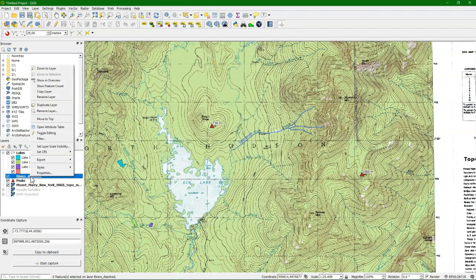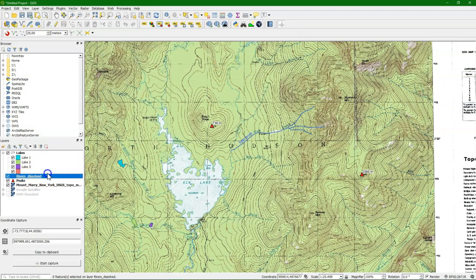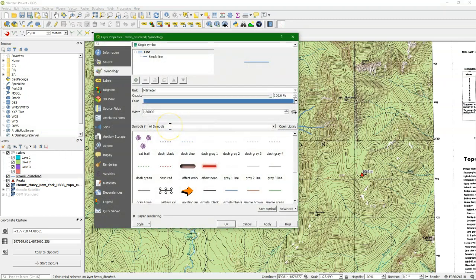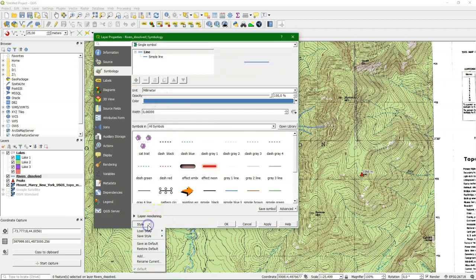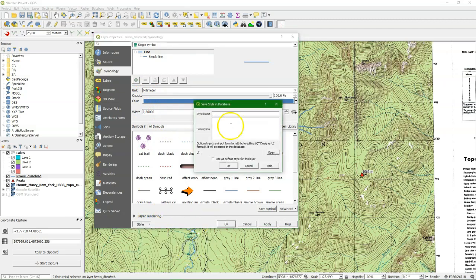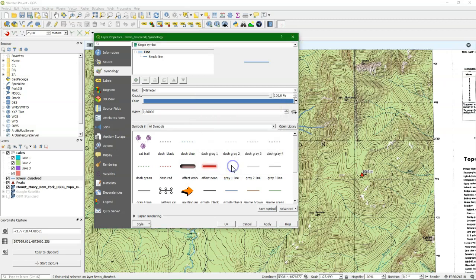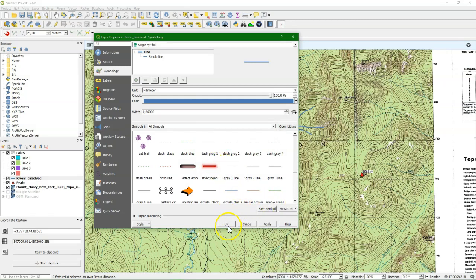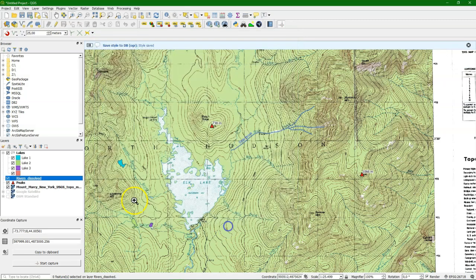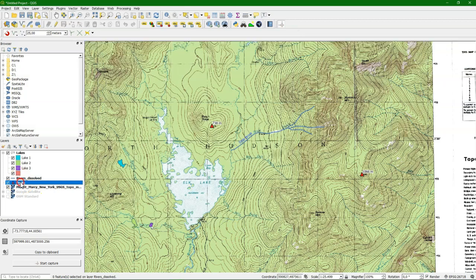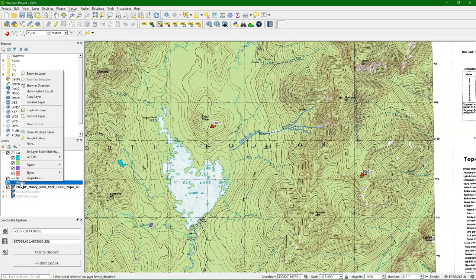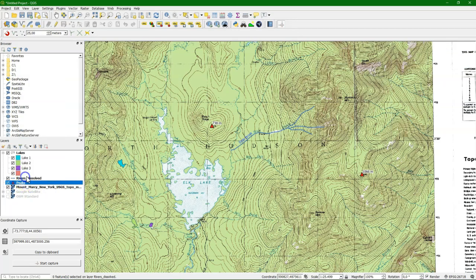And let's do the same for the rivers. We also save the style in the geopackage to have everything together. And that's of course a big difference with the shape file. We can have now points, lines and polygons together in one file, the geo database, including the styling.